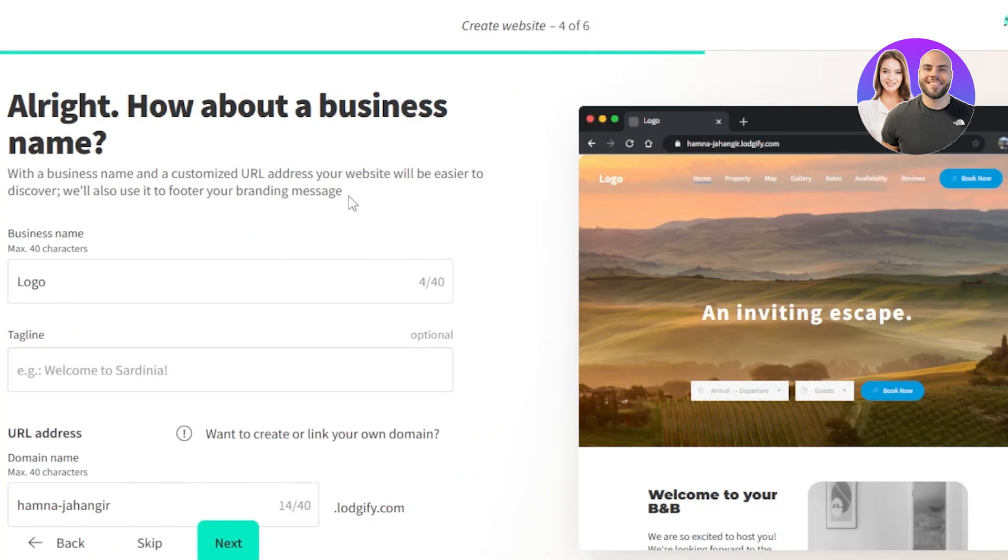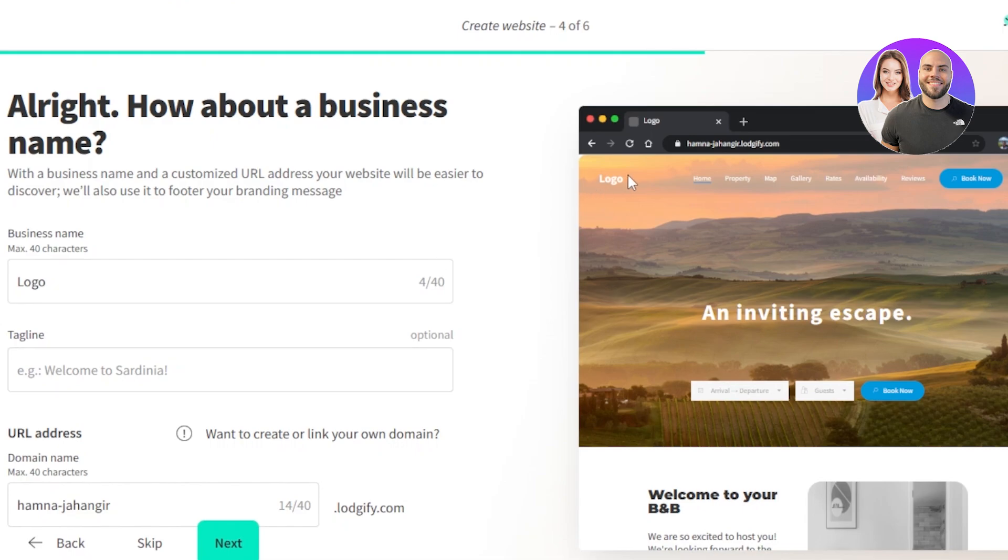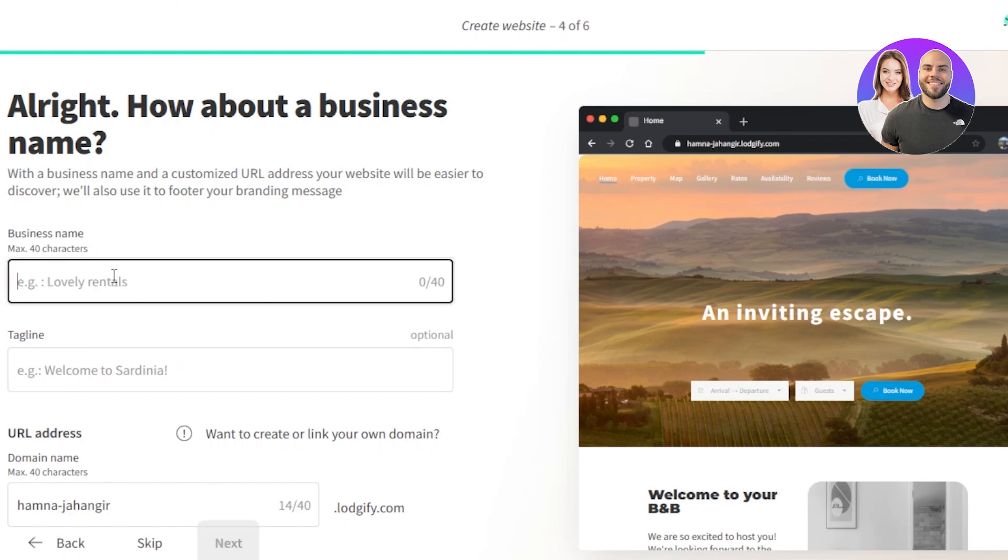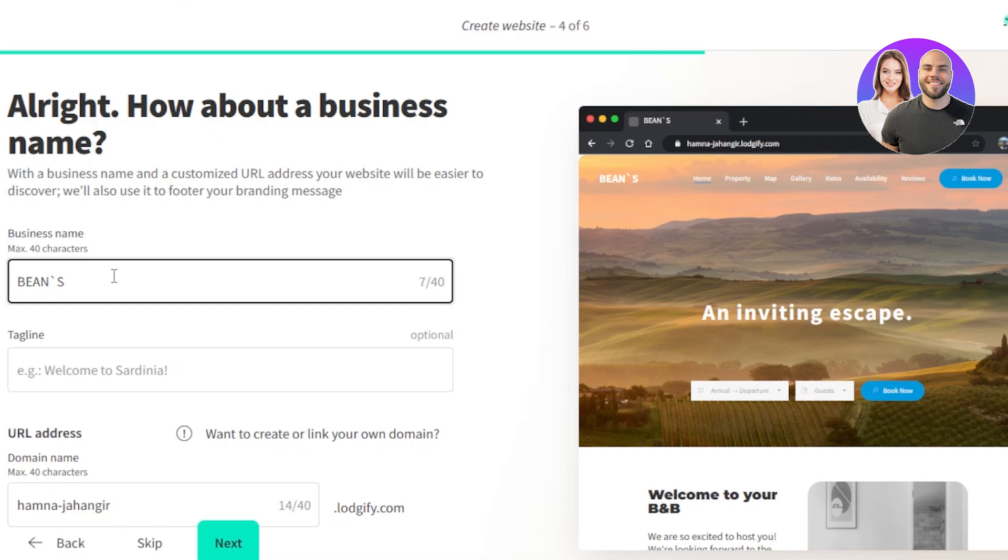Then what about your business name? Now this is where we need to enter some of the information. We need to upload a logo. So the logo will be shown right here. This is the business information. You will upload a logo. It can say the word logo. It can say the name of your place. It can also be a picture. So for logo, I'm just going to go with my rental's name that we added in the rental section.